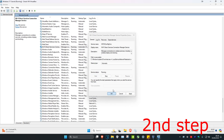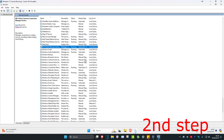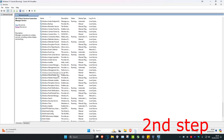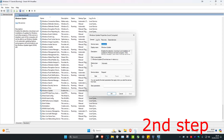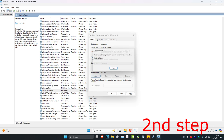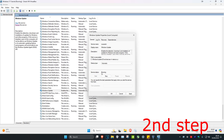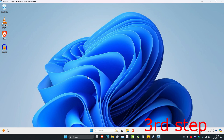Click OK, then scroll down until you find 'Windows Update'. Double-click on it as well, make sure the startup type is set to Automatic, and then click Start to make it running.